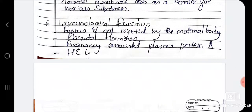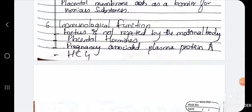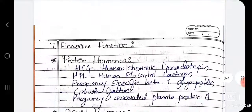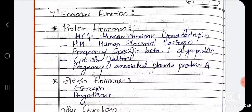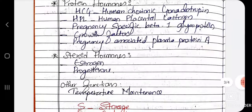Next, the immunological function, where the fetus is not rejected by the maternal body. Then placental hormones — pregnancy associated plasma protein and HCG — are also produced. The endocrine function involves release of protein hormones: HCG, HPL, pregnancy specific beta-1 glycoprotein, growth factors, and pregnancy associated plasma protein A, as well as steroid hormones like estrogen and progesterone.